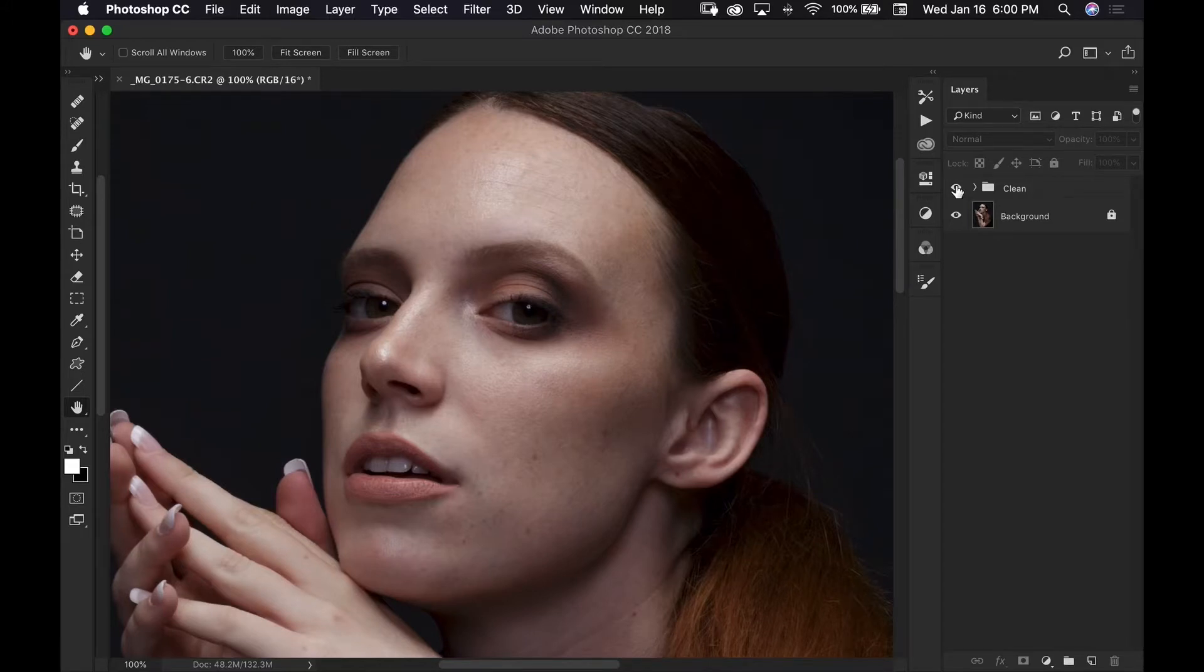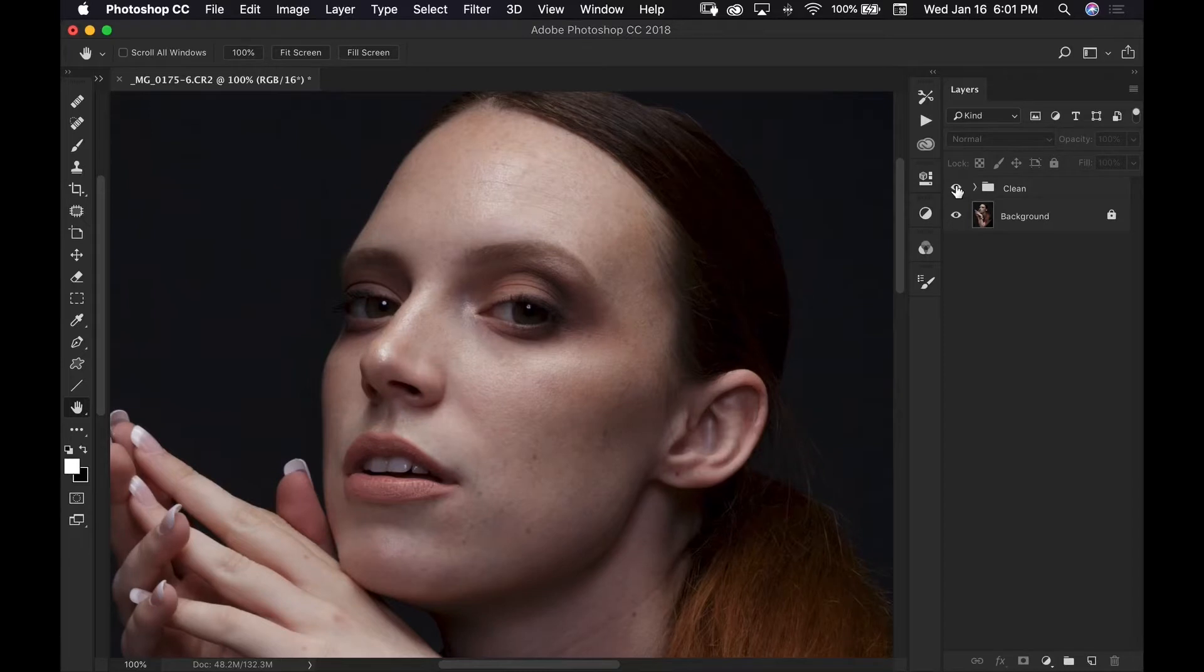Just like dodge and burn can be used for a lot of different things there's actually a lot of different ways to dodge and burn in Photoshop but I use what is probably the most popular way and that is with curve layers.